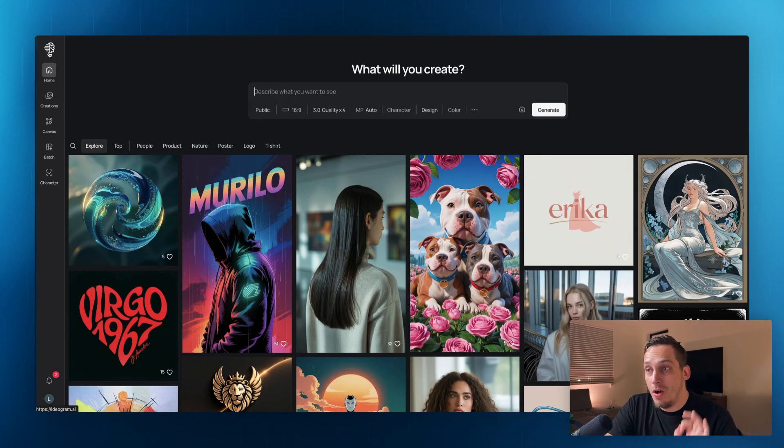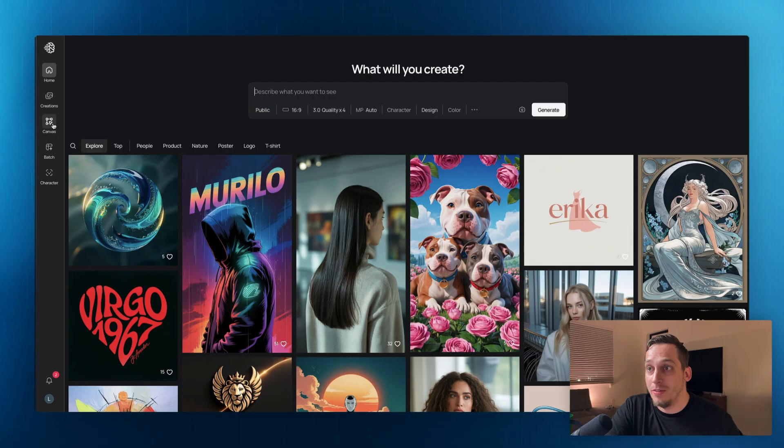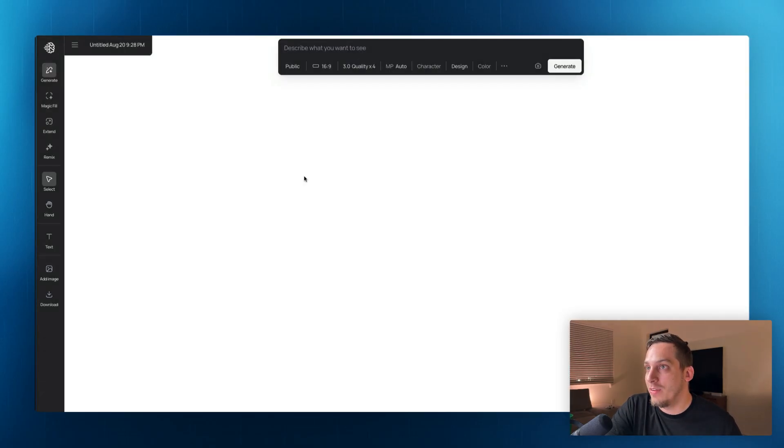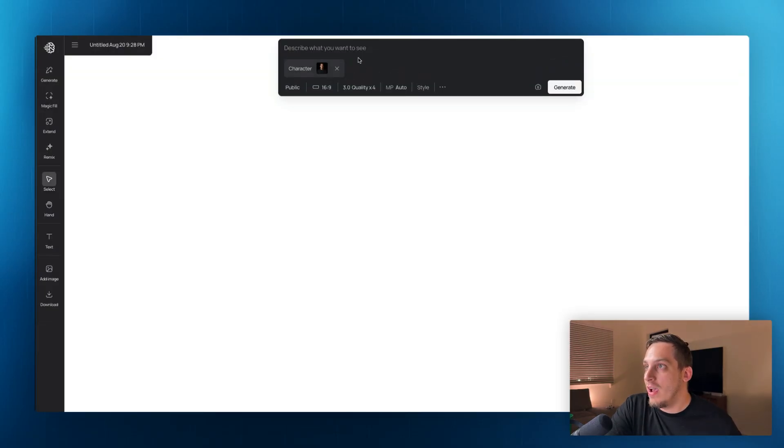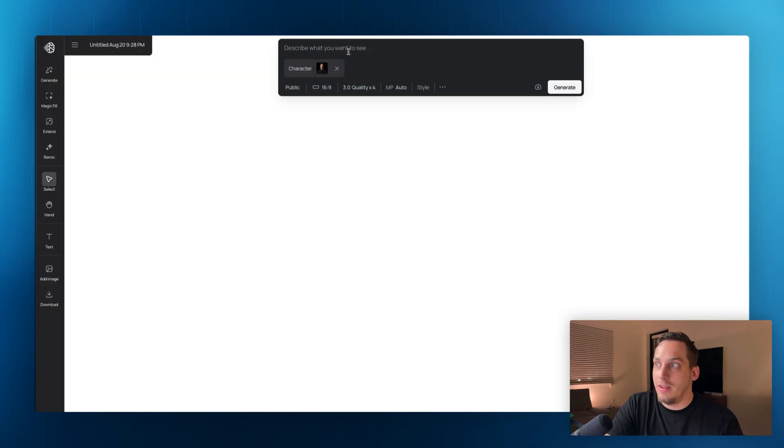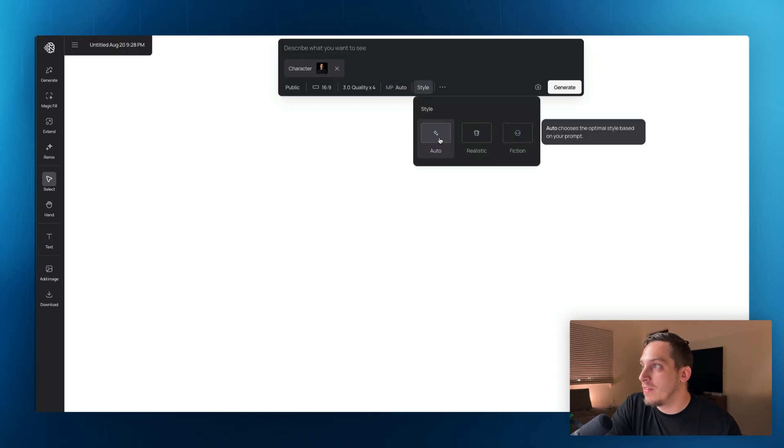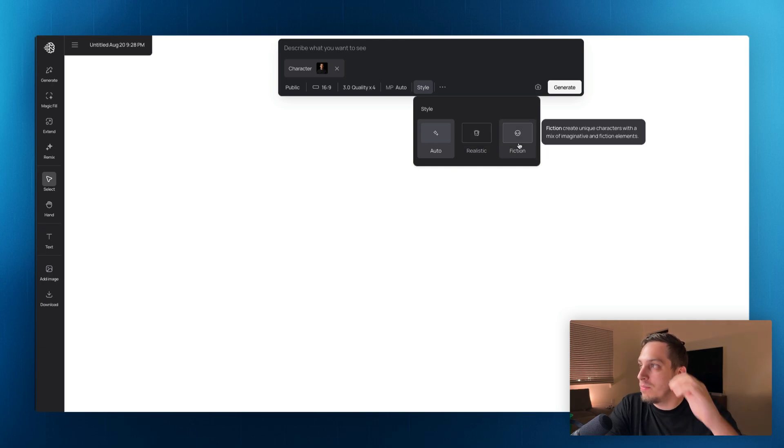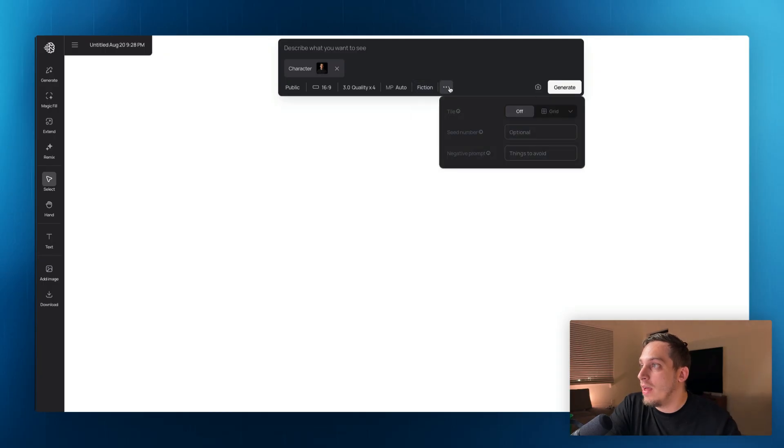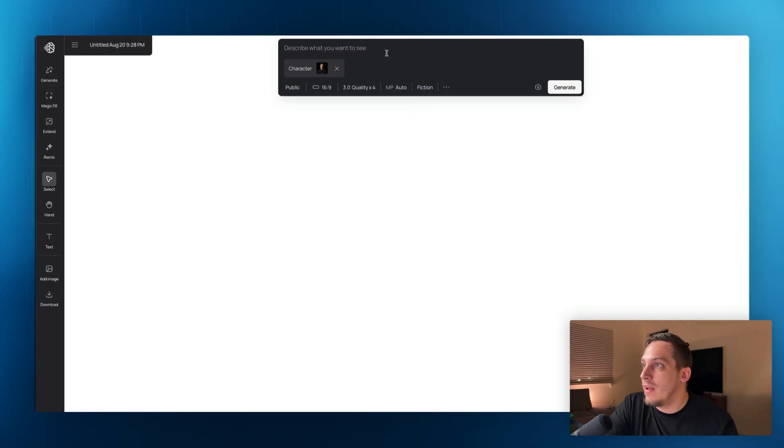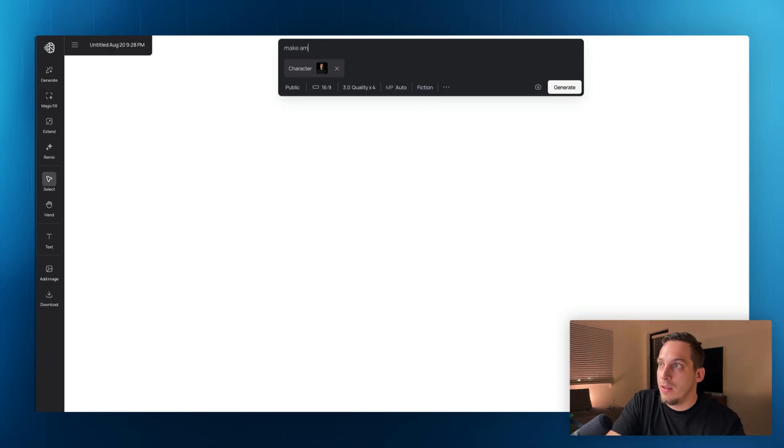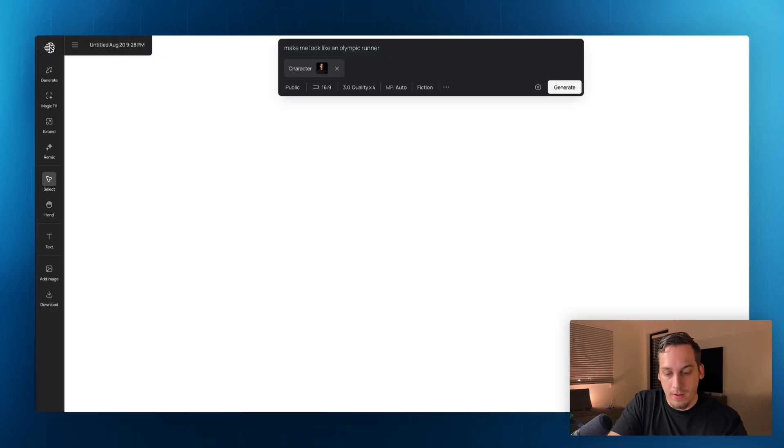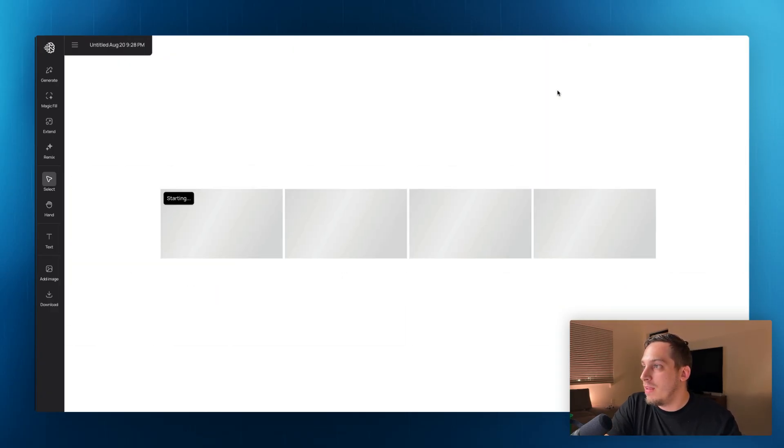Now we also have the canvas down over here on the left. So we have the canvas. And if you click on the canvas, you get basically a canvas view and you can start generating stuff. So I'm going to get my face and I'm going to generate myself looking, well, let's get a specific style. Let's actually get the style from, realistic fiction, create fiction, creates unique characters with a mix of imaginative and fiction elements. All right, let's do that. And let's start to make me look like an Olympic runner, an Olympic runner. Let's click on generate.